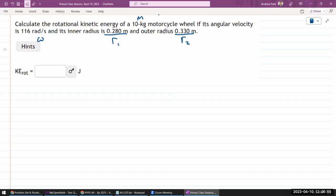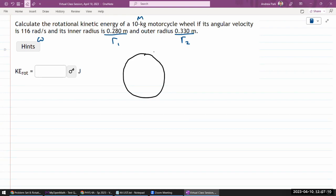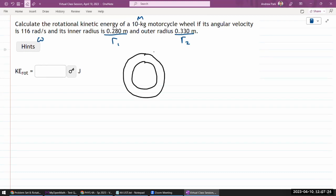If you're thinking of a motorcycle wheel and its geometry, I hope you have this image in mind of some circular disk-like object. It's not just a ring, and it's also not a solid disk — it's a donut, which is why they are giving you two radii. So this is my inner radius R1, and this is the outer radius R2.